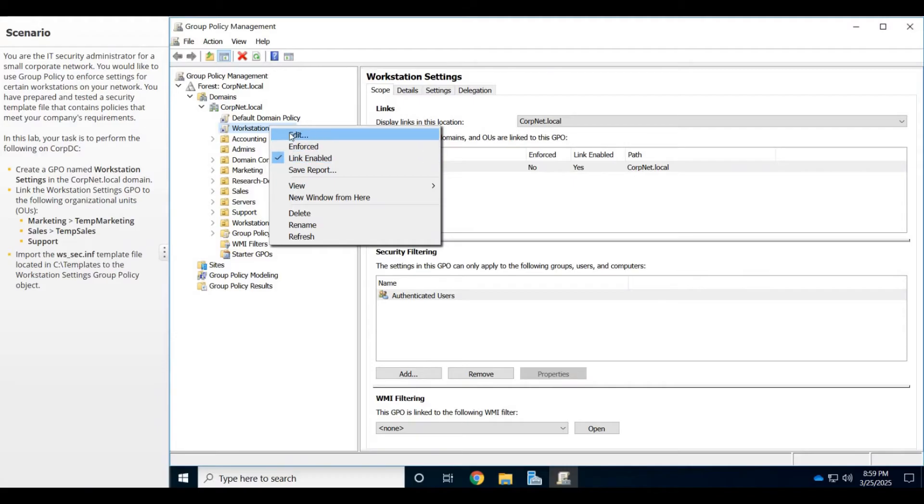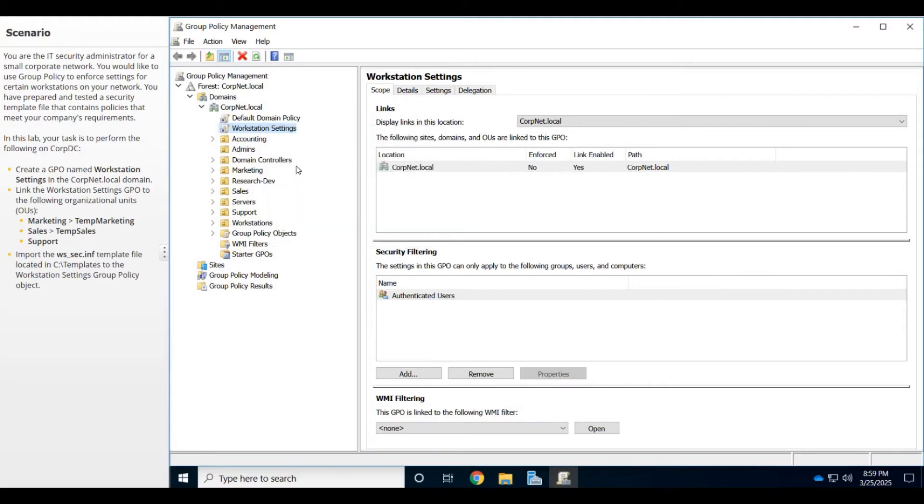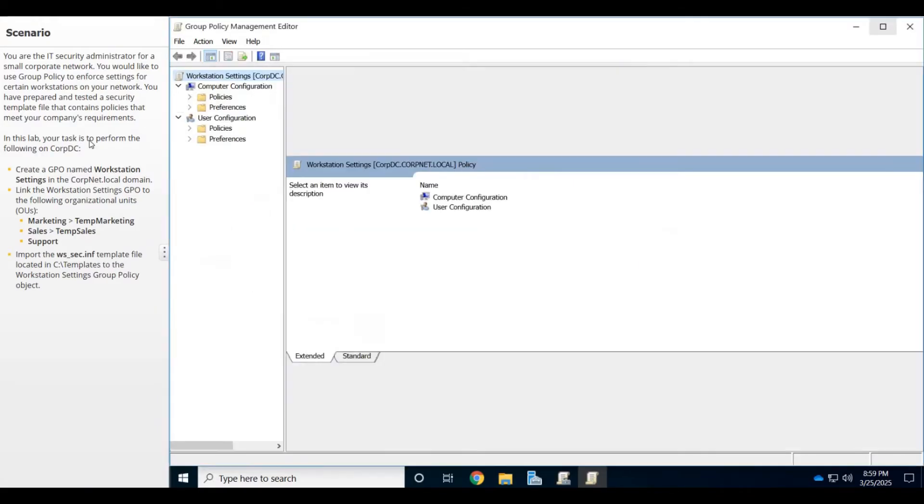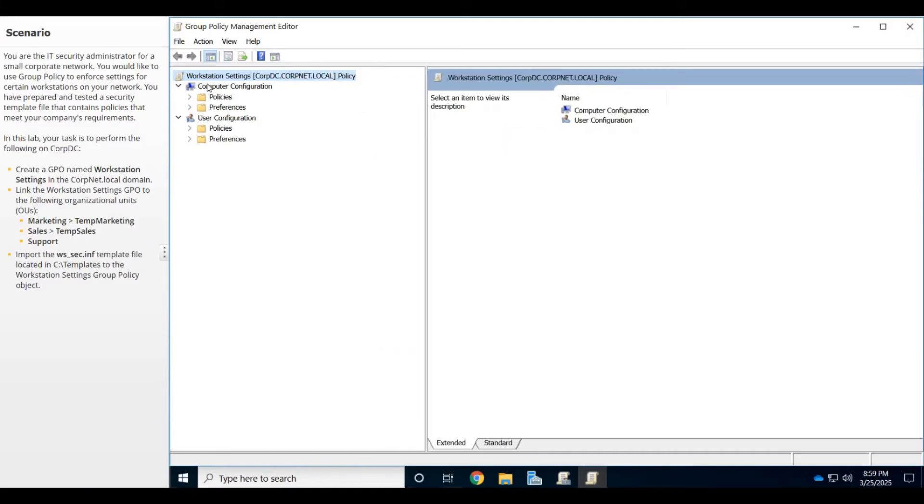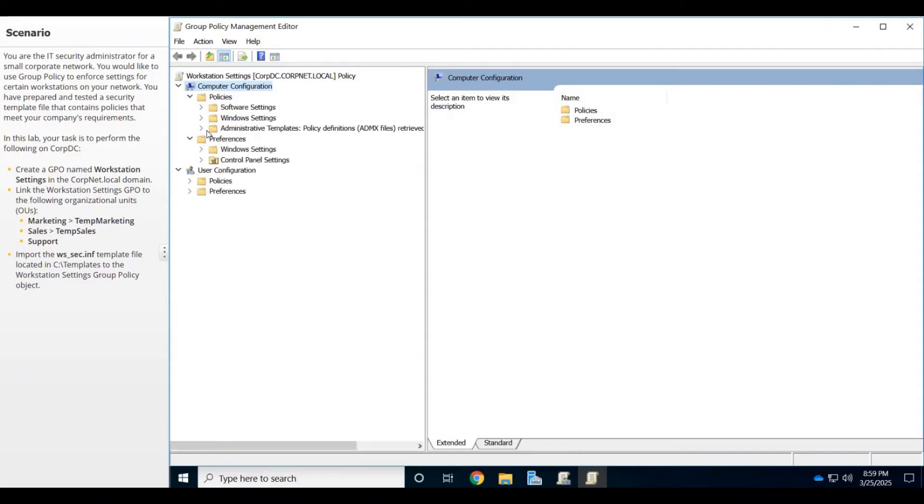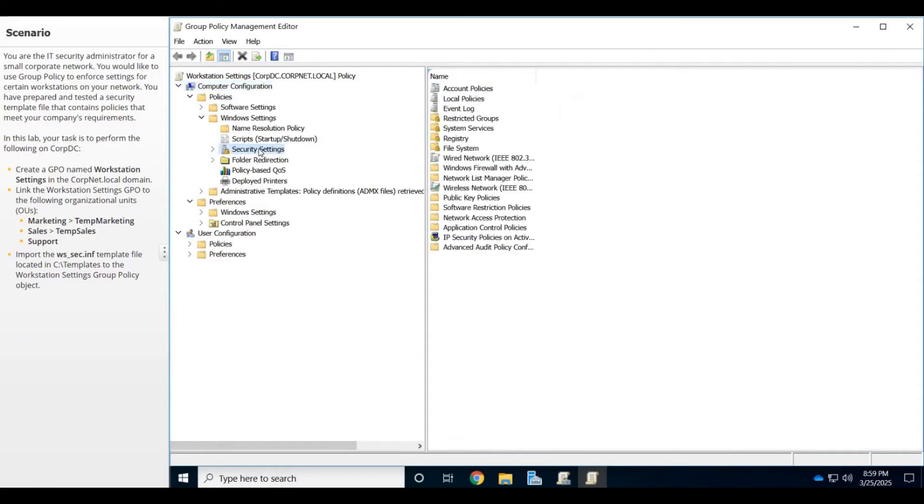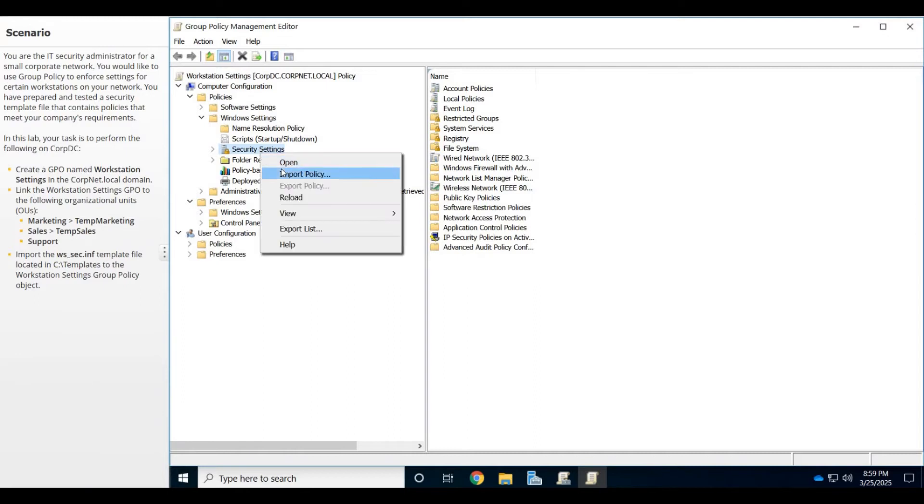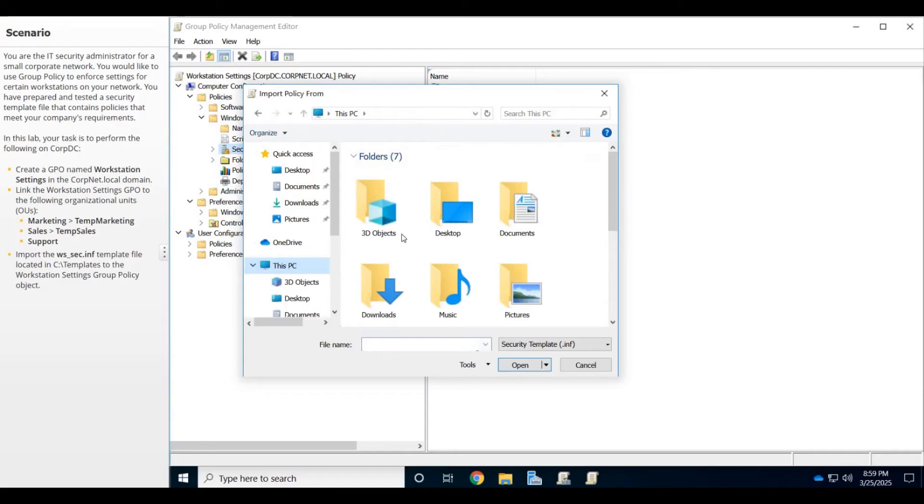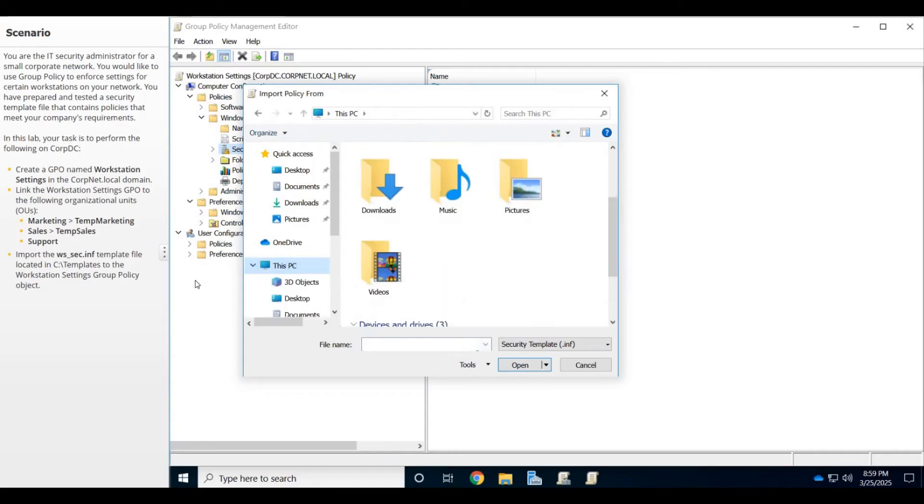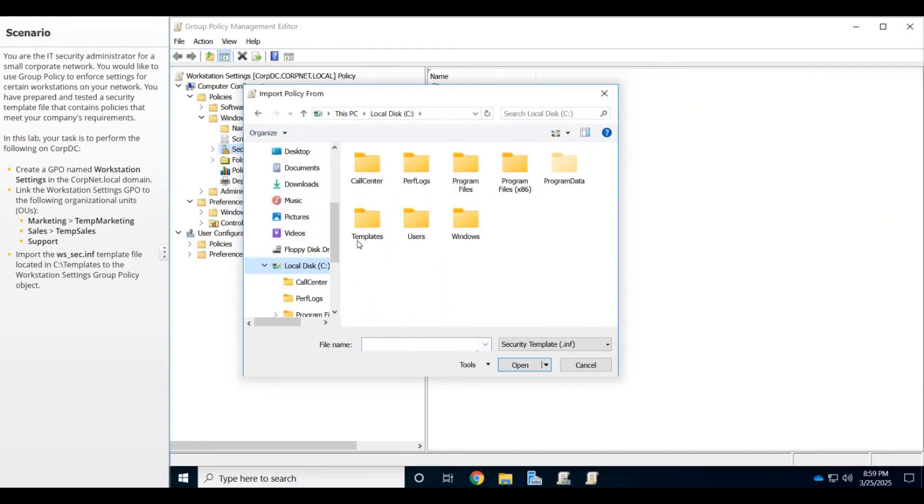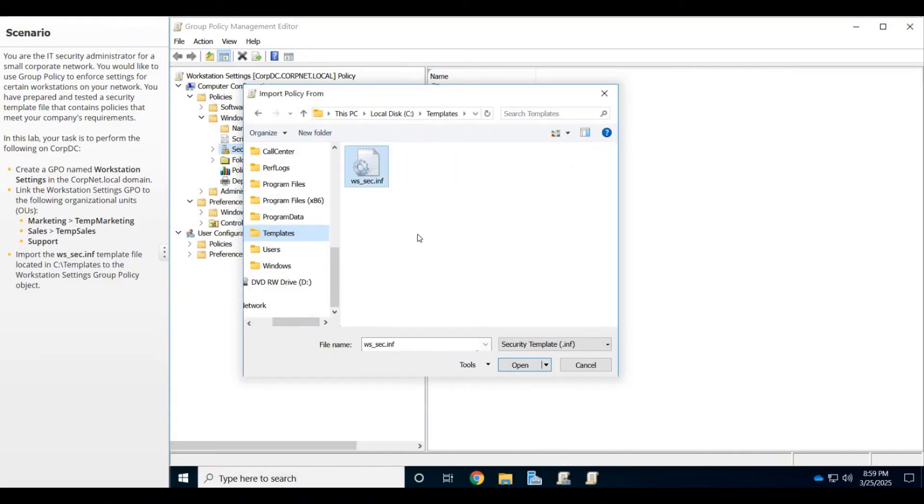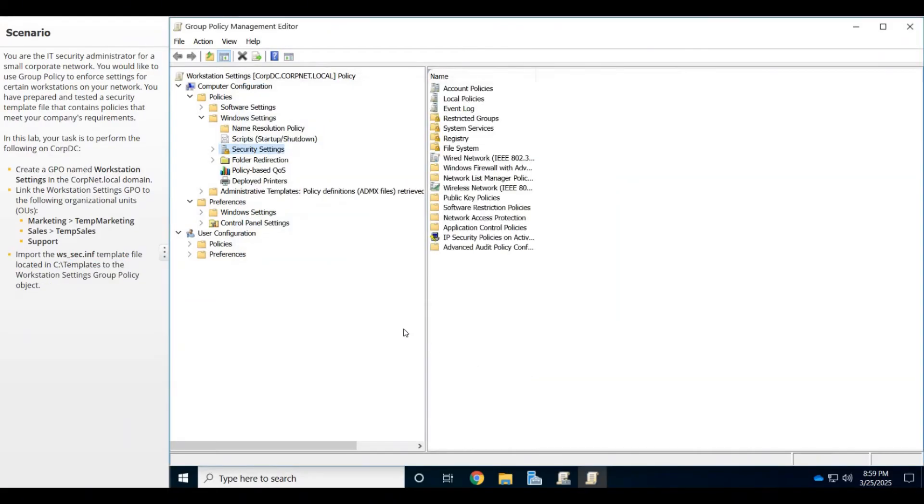I'm going to click on Edit. Since these are going to be workstations, I'm going under Computer Configuration, then Policies, Windows Settings, and Security Settings. From here, I'm going to right-click and import that policy, then point to my C drive under Templates. That's where it's stored. I'm going to click OK.